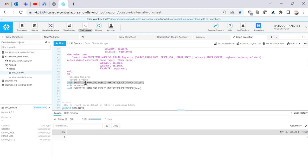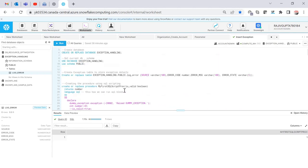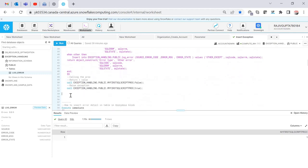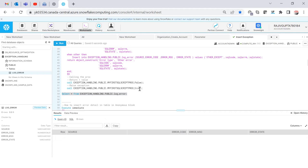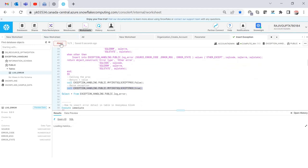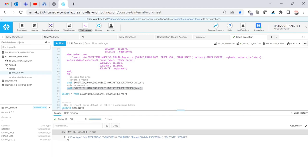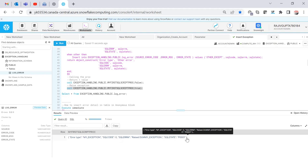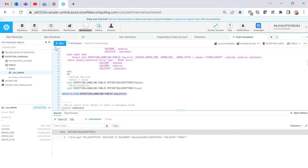You can see that the value returned is 1. Now I intentionally want to raise the exception and store data into the exception table. Before executing, I do a SELECT * FROM log_error — you can see the table is blank. Now I'm going to execute the procedure passing TRUE, and you will see the error message on screen as well as data being stored in the table.